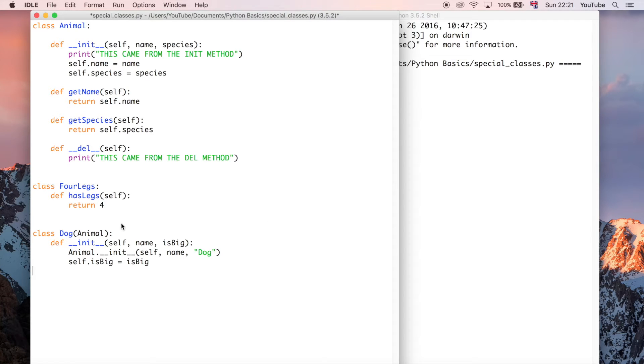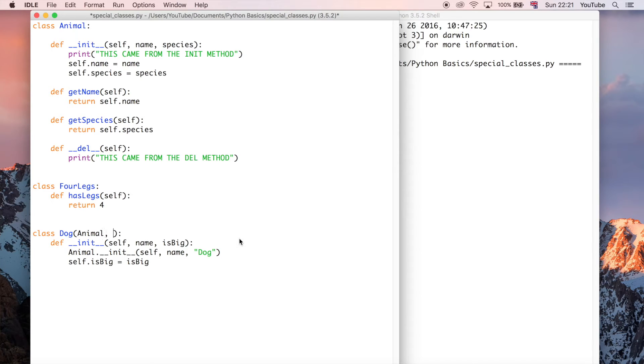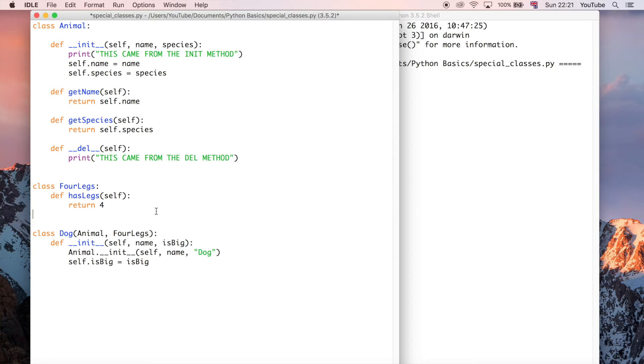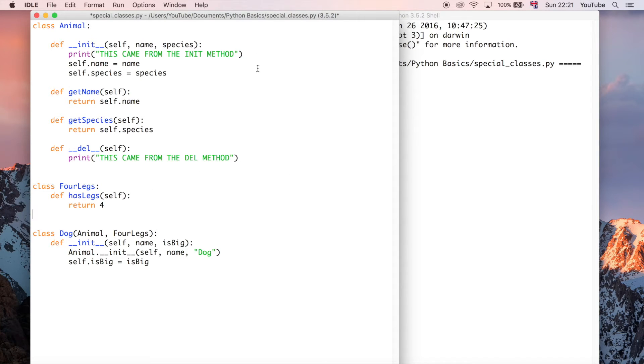And now I'm going to change the dog class. So where it inherits from the animal class in these parentheses, I'm also going to put comma and then FourLegs. So what that's going to do is allow the dog class to inherit all the methods—in this case just the one method, hasLegs—from the FourLegs class, as well as all the methods and potentially properties from the animal class.